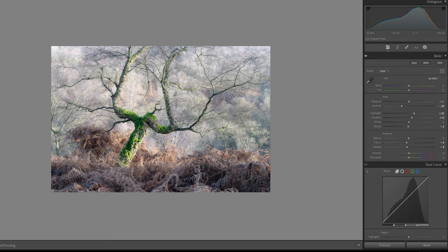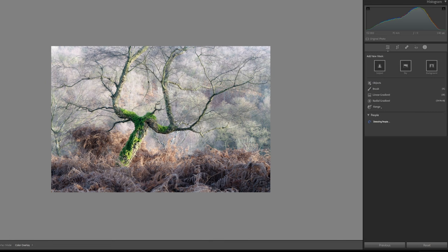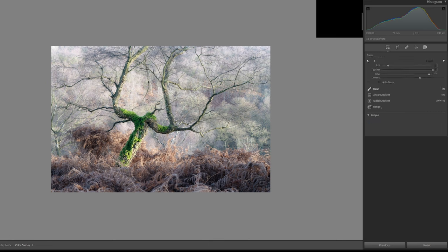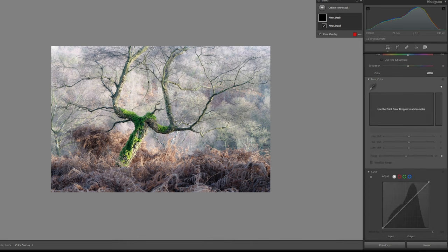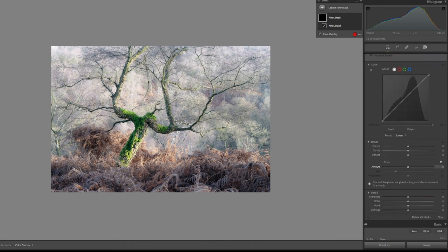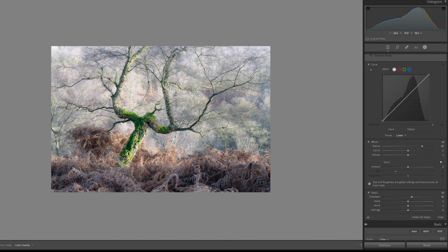And then what I'm going to do is rather than just up the texture and bring the detail back out in all of it, I'm going to grab a brush and I'm just going to up the texture and the sharpness in the areas that I want, which is this area here again. And I'm just bringing that detail out.